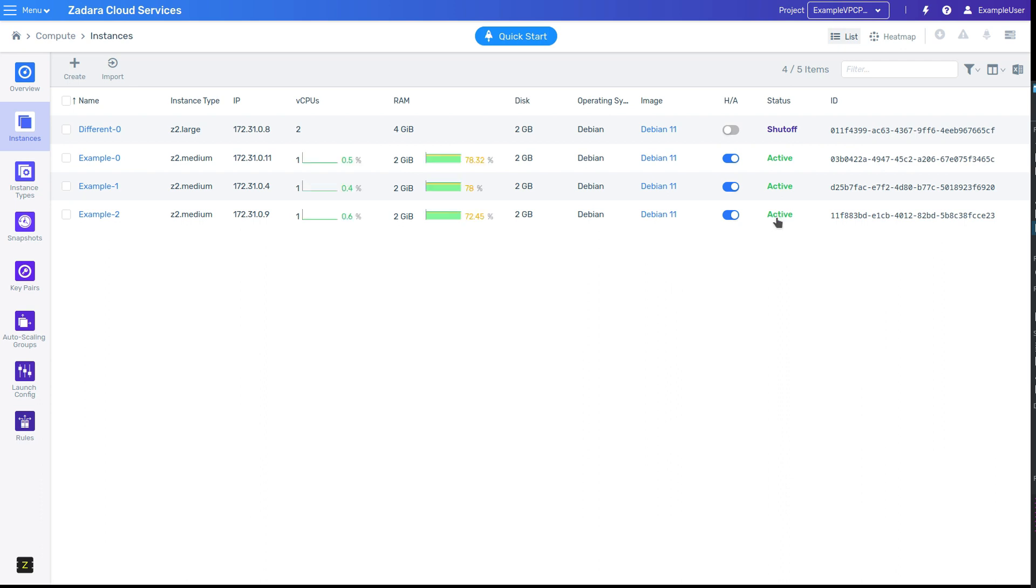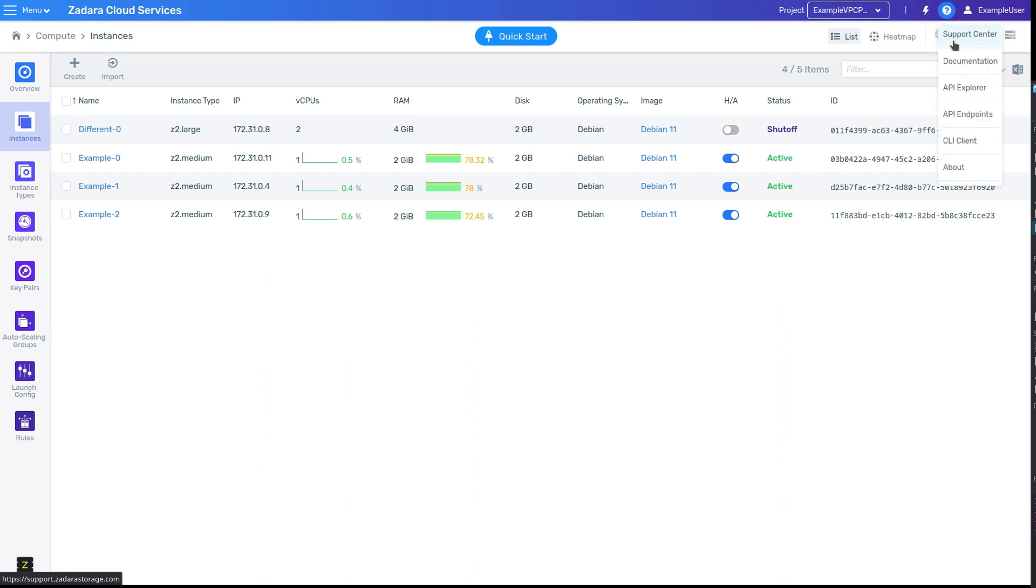If you're ever lost, the question mark icon on the right side of the menu bar includes links to both documentation and the support center.